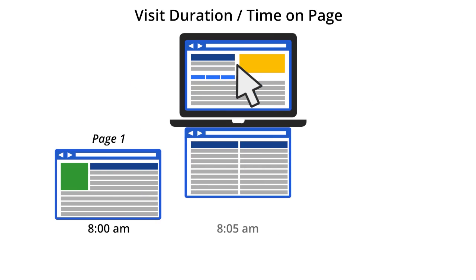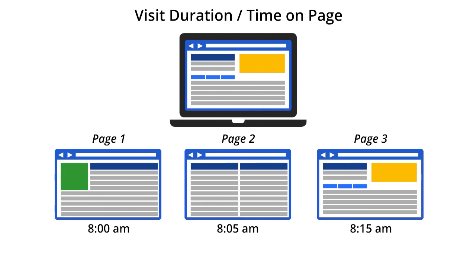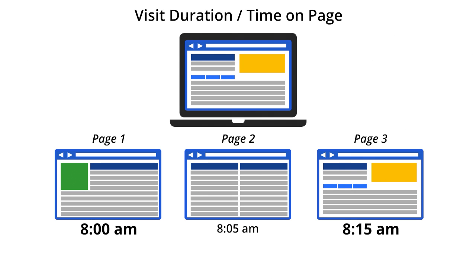For example, to calculate the metric visit duration, Google Analytics subtracts the time of the user's first interaction on your site from the time of the last interaction. Remember, an interaction could be viewing a page, or, if you have a more complicated implementation, an event.